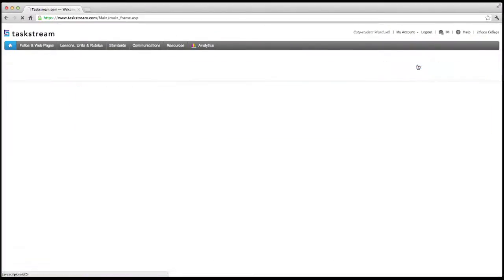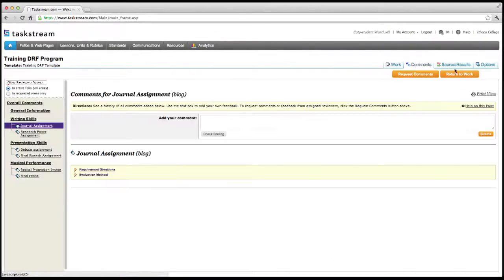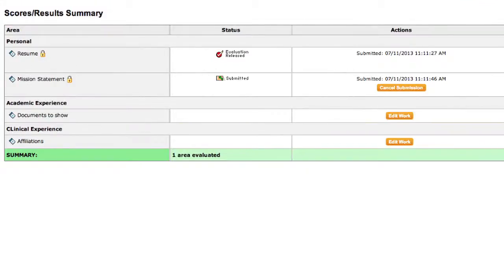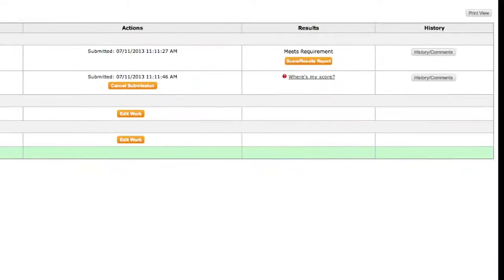Not all students will see the Comments tab. This tab allows you and your classmates to exchange feedback before submitting an assignment for final evaluation by your instructor. Scores Results is where you can see the status of all your assignments.